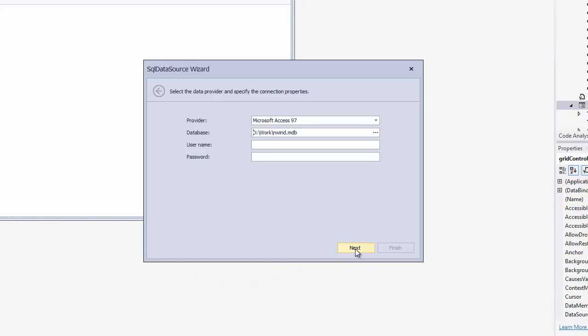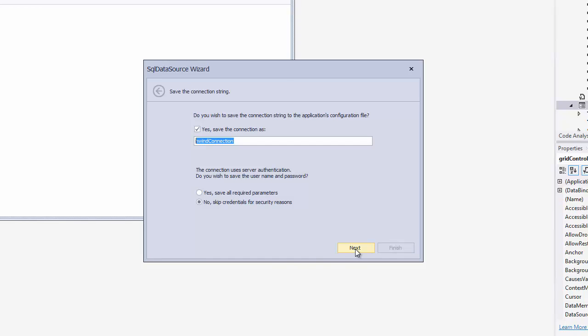And here we're asked if we want to save the connection string to the application's configuration file. We can also use authentication. I'll keep everything as is and click Next.